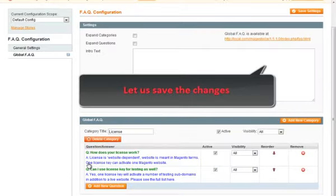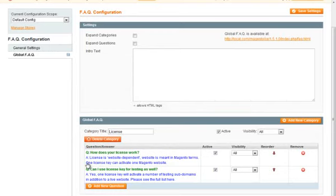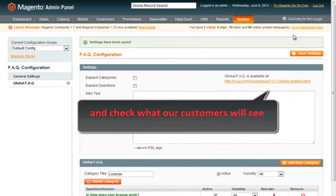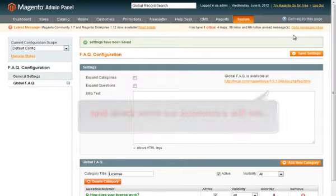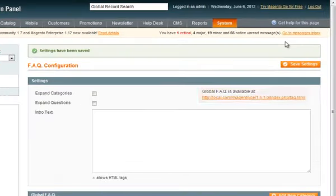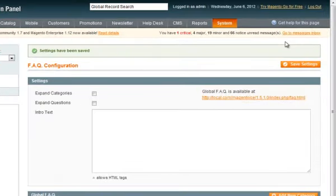Now we need to save the changes and check what our customers will see. Global FAQ will be available as a separate page and here we have its URL.